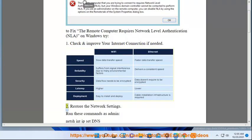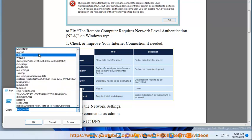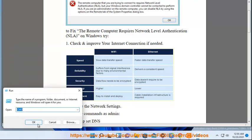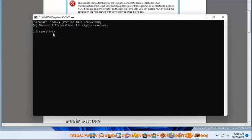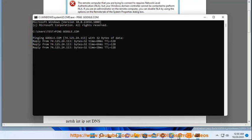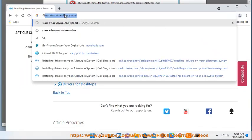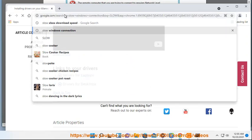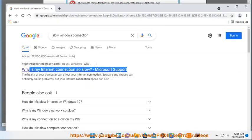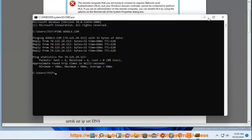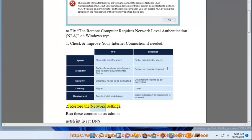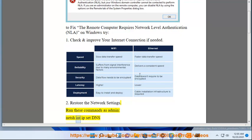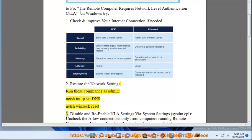2. Restore the network settings — run these commands as admin: netsh int ip set dns, netsh winsock reset.